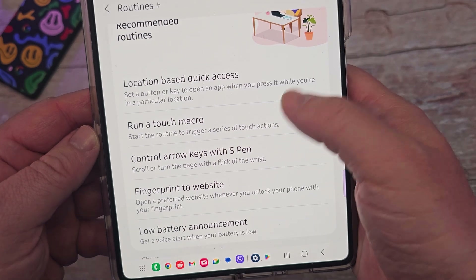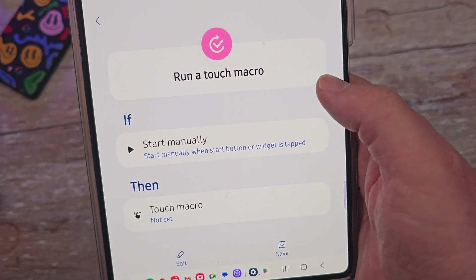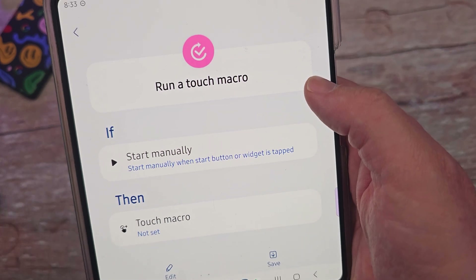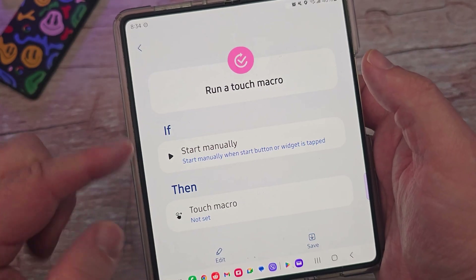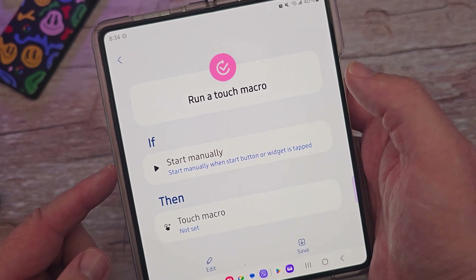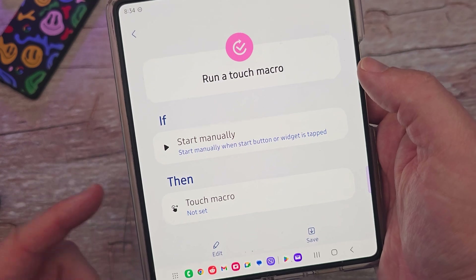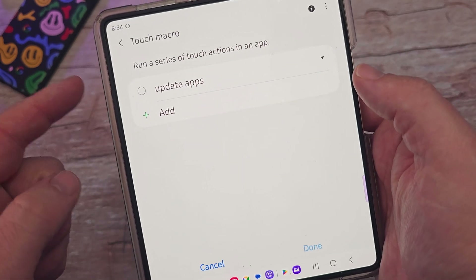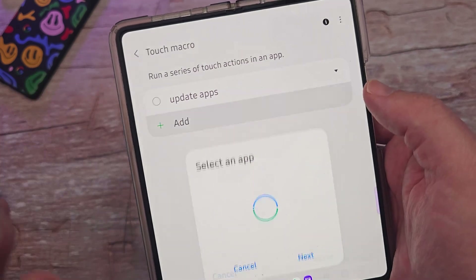If you want to change or delete a routine, press and hold on it and hit delete or disable. The next feature is Run Touch Macro — that's how I automatically checked for app updates. I'll show you how I set it up. I'll leave the trigger set to 'start manually' — when the start button or a widget is tapped — and then select Touch Macro.